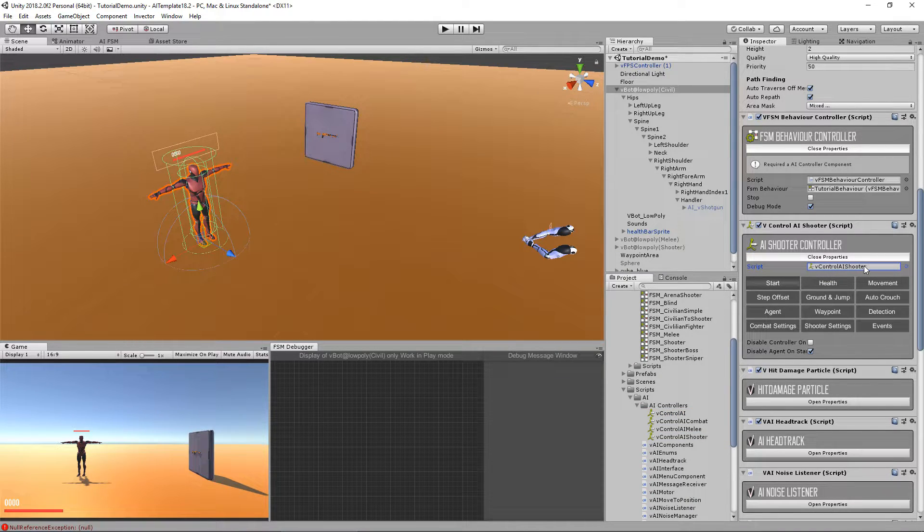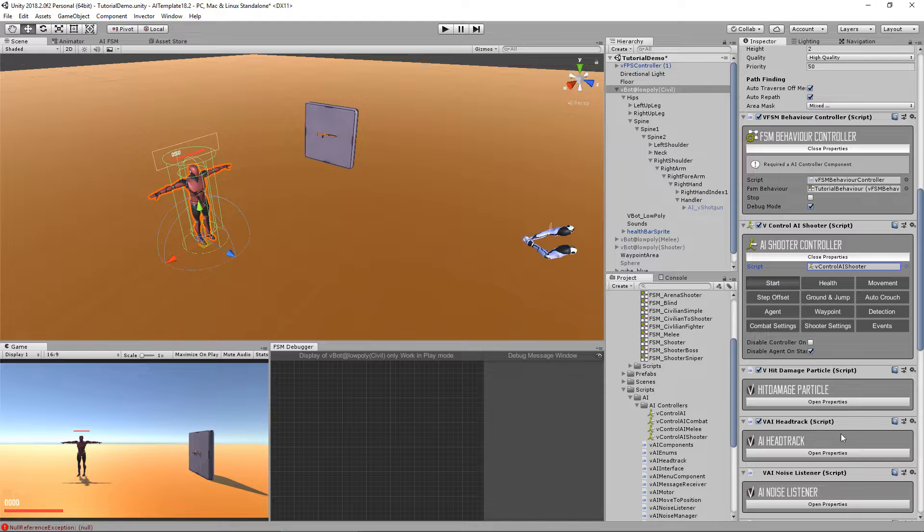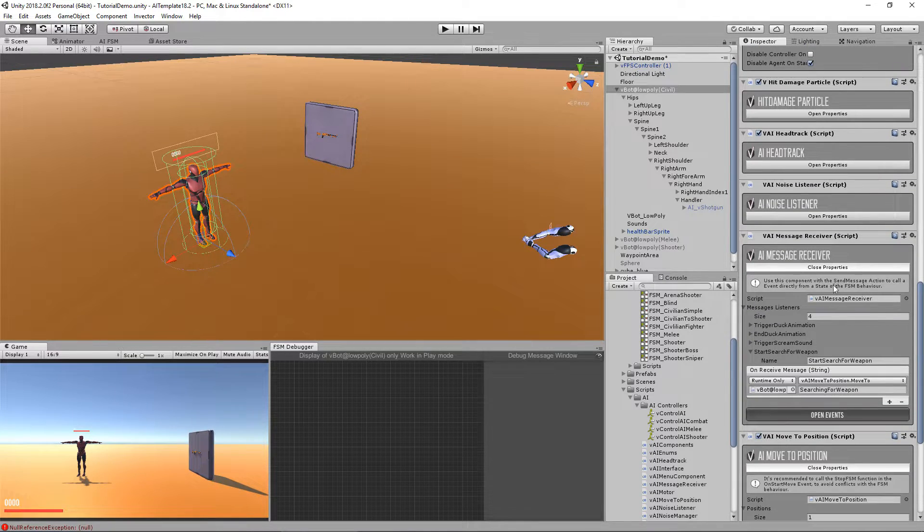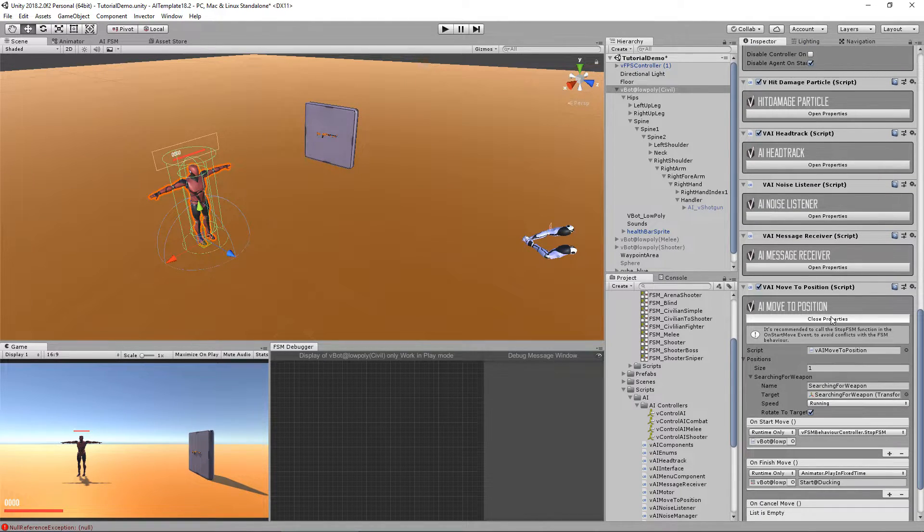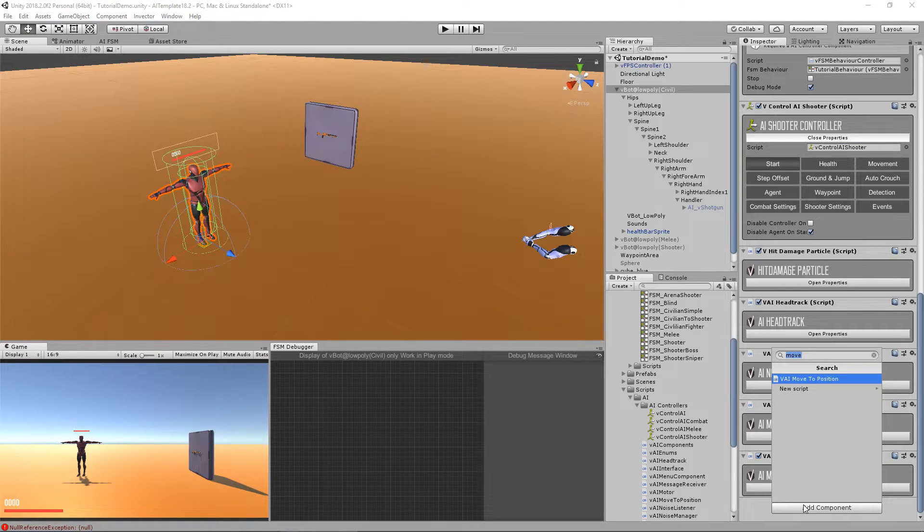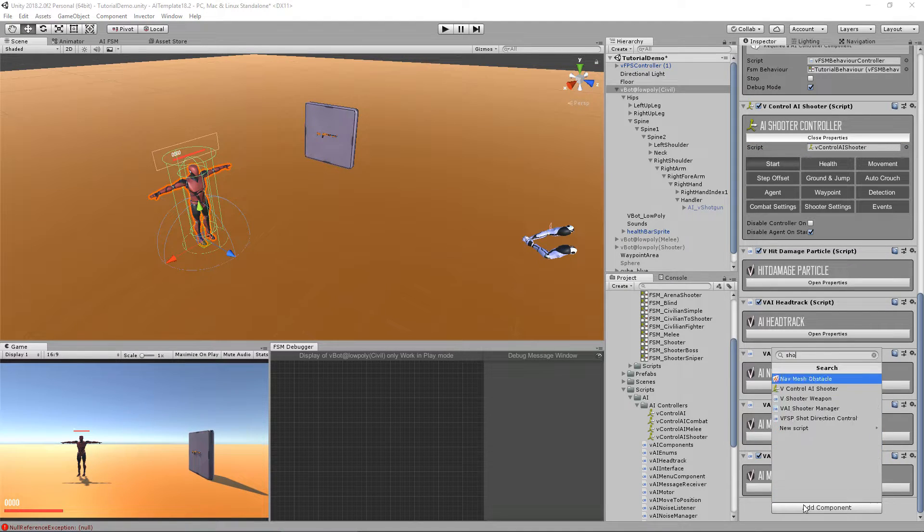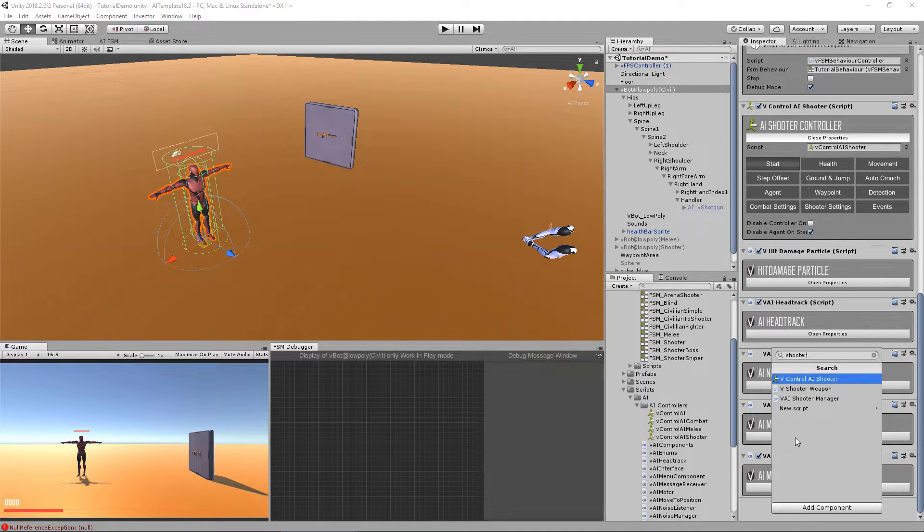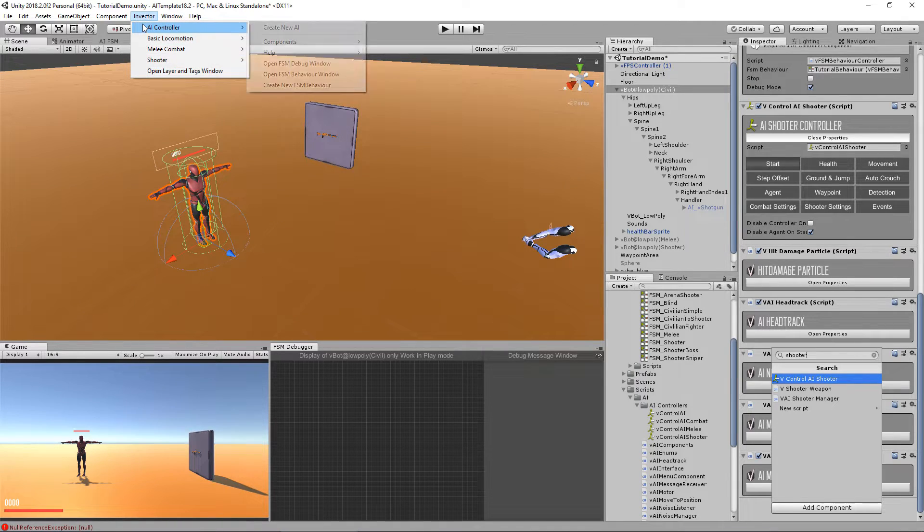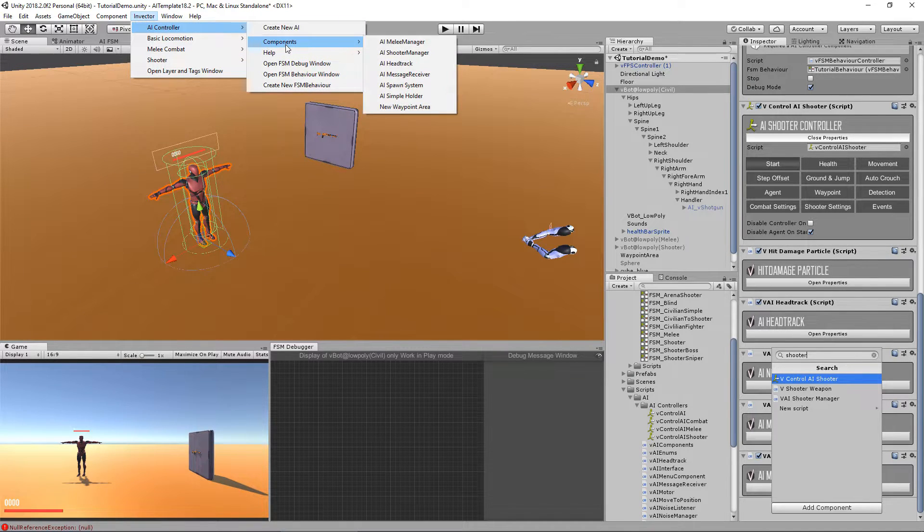A shooter needs a head track, which we already have one here. And he also needs a shooter manager. So you can add it here, shooter manager, or here on the AI controller components shooter manager.